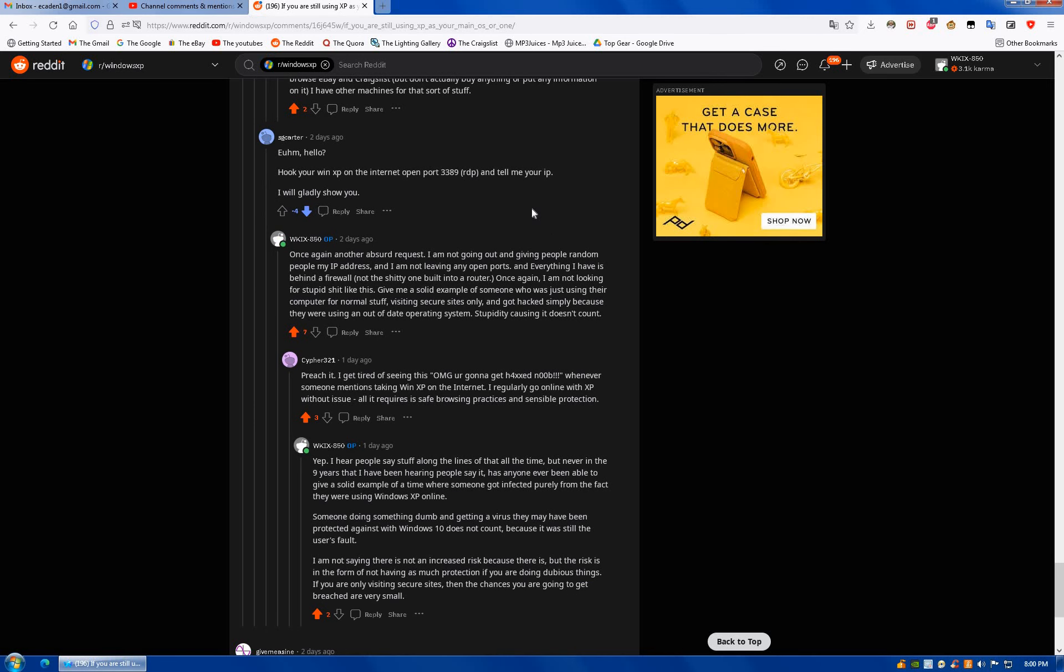Okay, that is an absurd request. Nobody has random ports open. Everybody is behind a firewall, unless they disable it. In this case, I'm behind two. I have Windows Firewall, and my router has a firewall, and it's not a cheap Walmart one. It's actually a quality one.